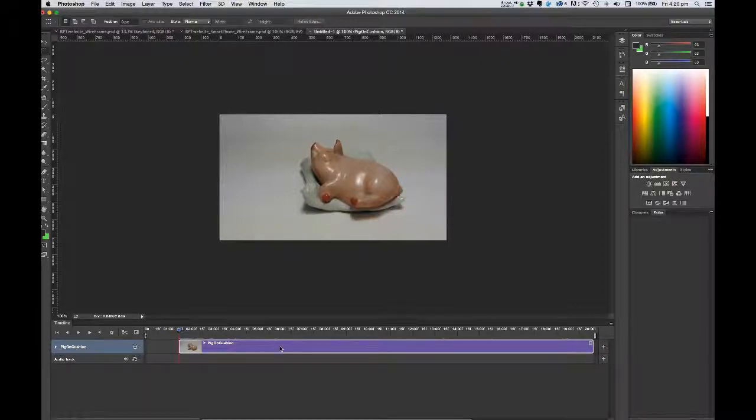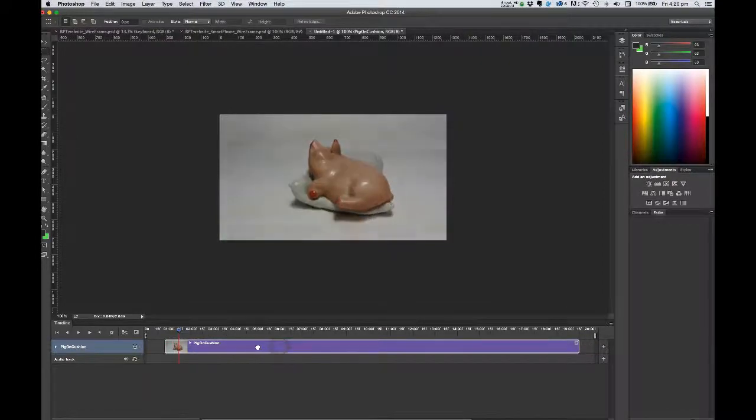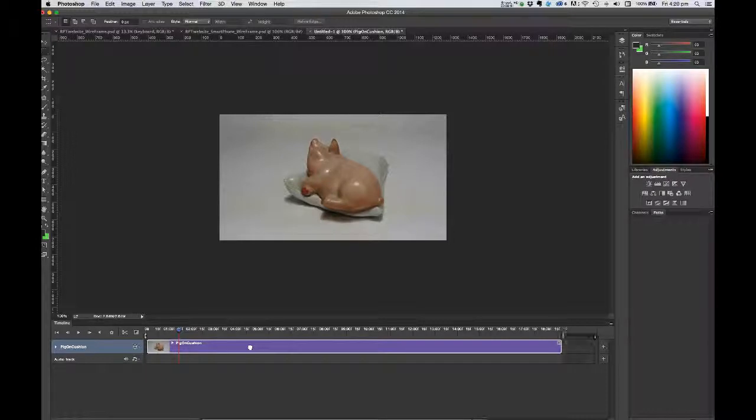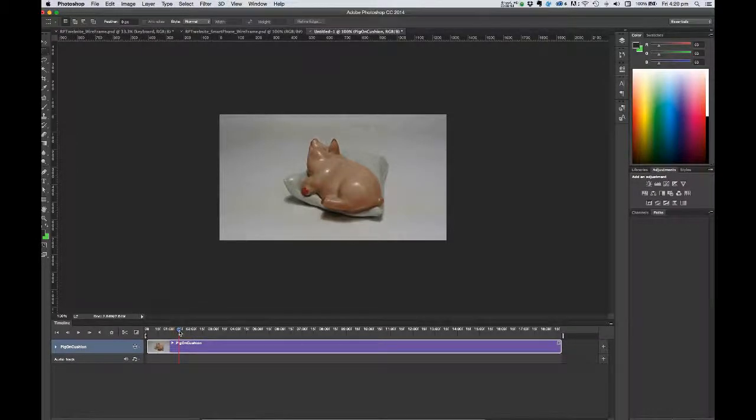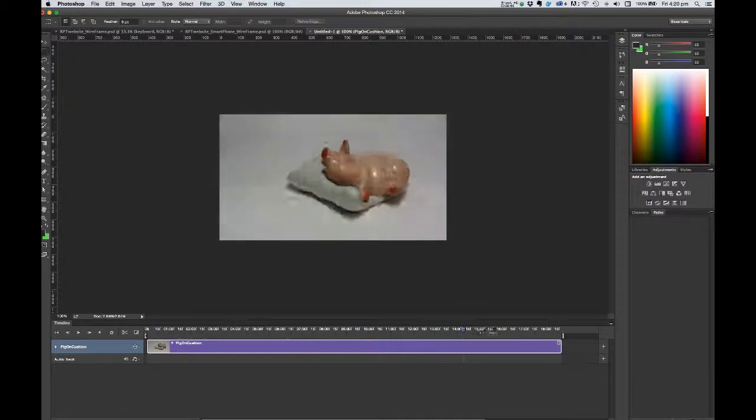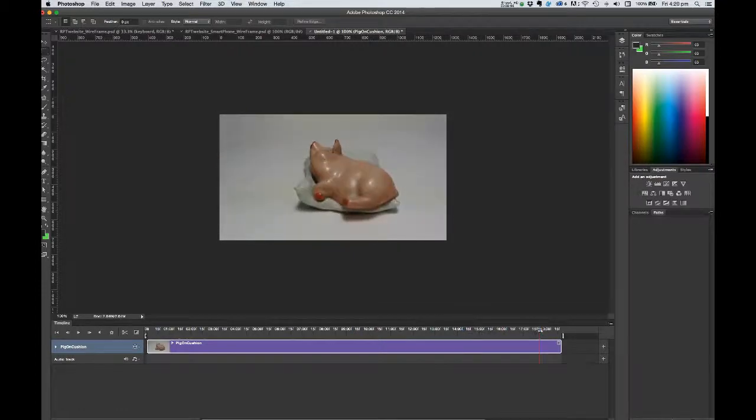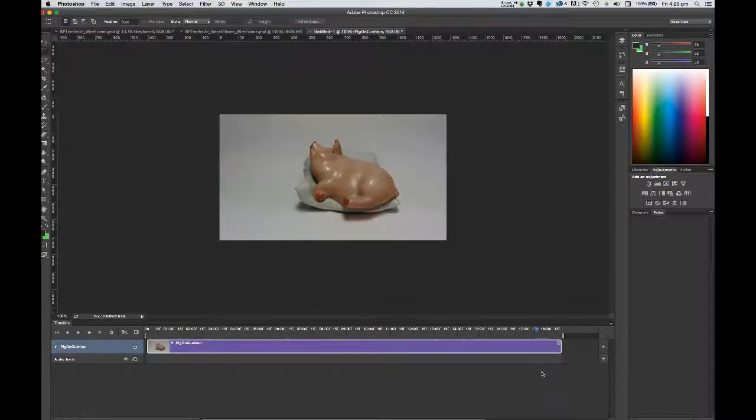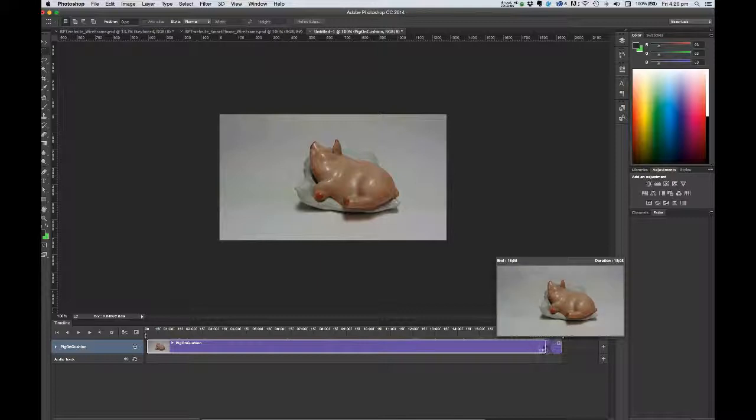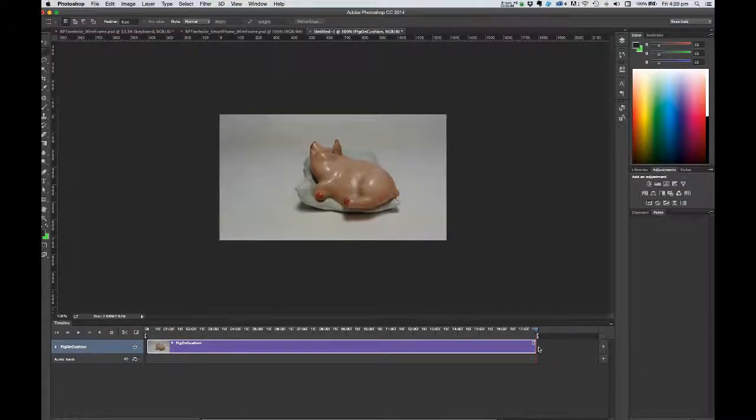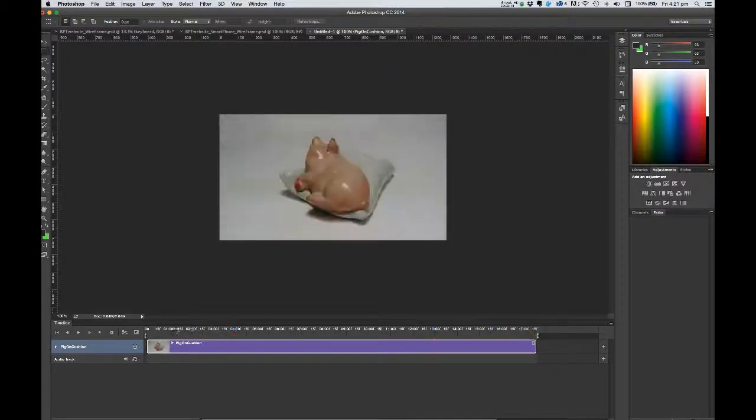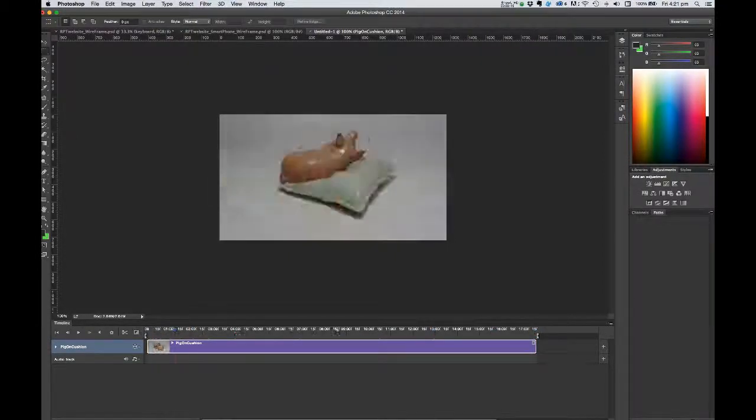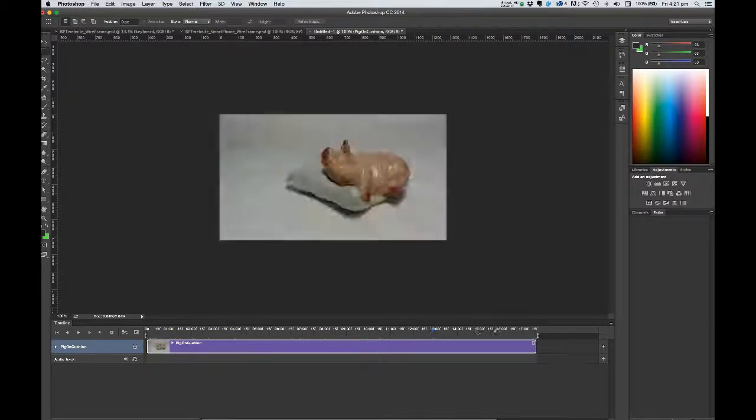I'm going to move it across to zero by dragging it, and then I'm going to scrub through with my timeline indicator to the end. And there's a second or so at the end that I don't need. So I'm going to leave my timeline indicator in position and just crop the end of that video by dragging that right hand side in. So that's my video of my pig on a cushion rotating around 360 degrees.